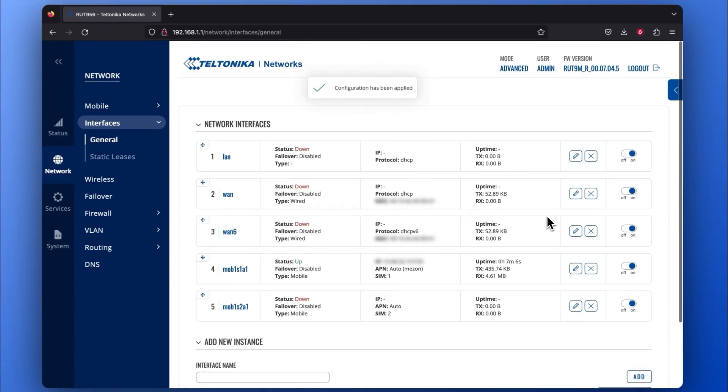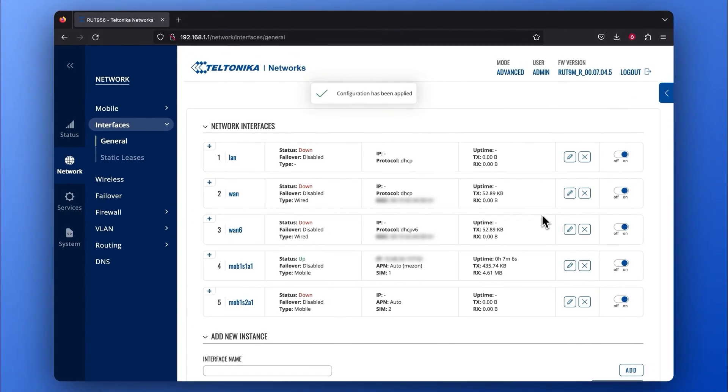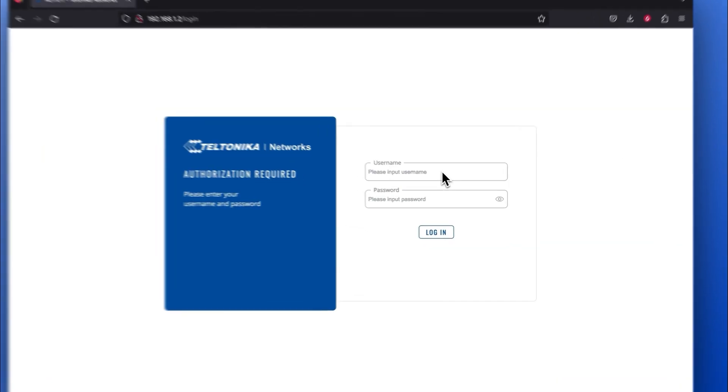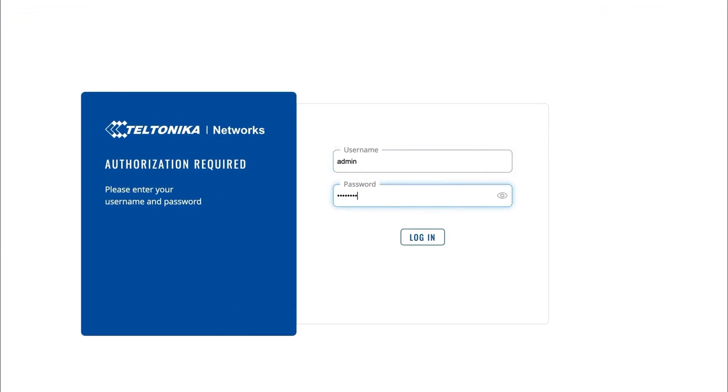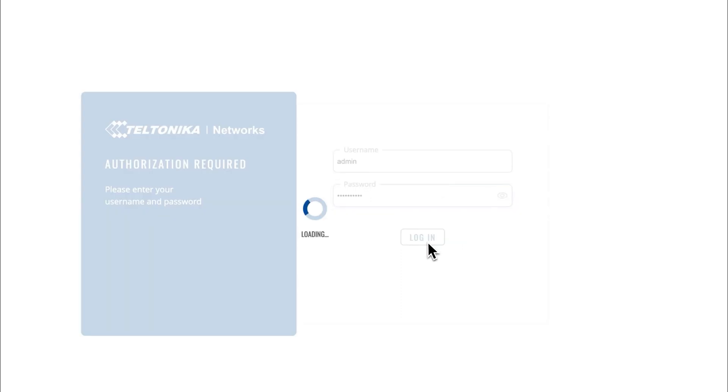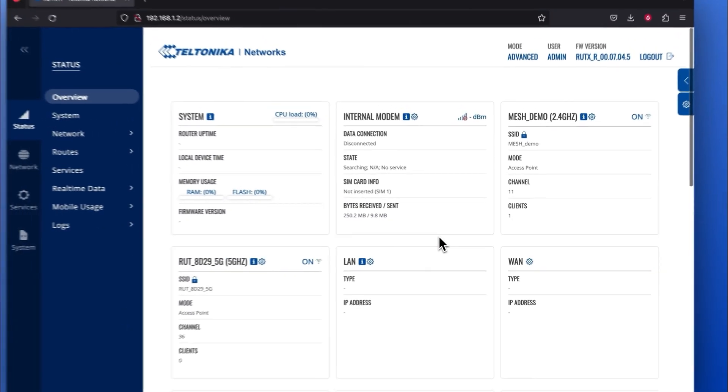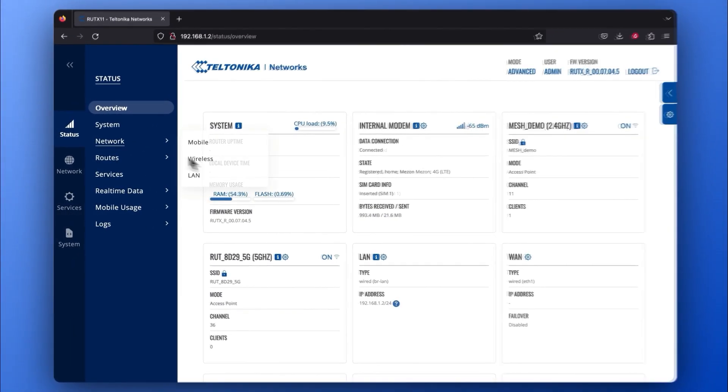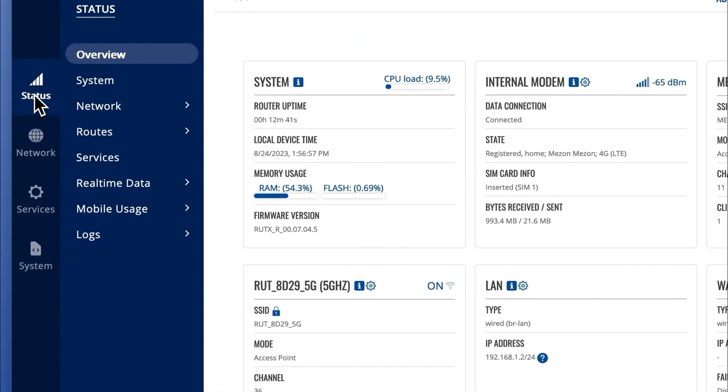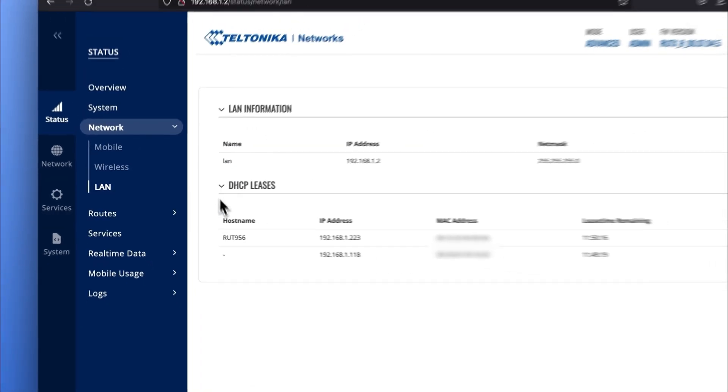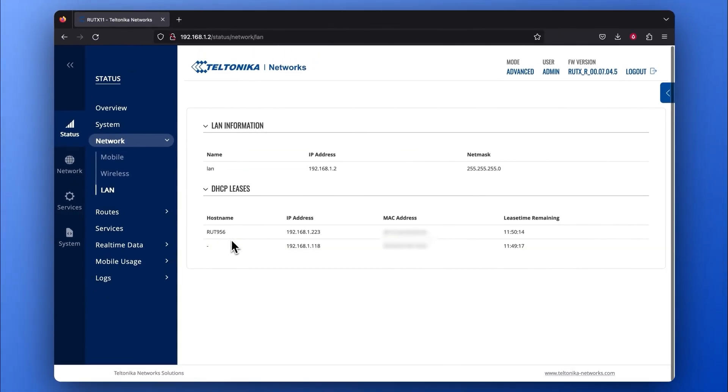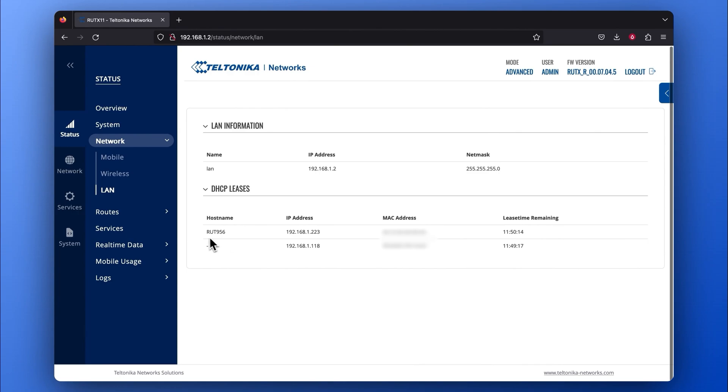Afterward, your IP will change to a random DHCP address. You can check this address by accessing the Mesh Gateway device, in this case the RUTX11, and navigating to Status, pressing on the Network section, and clicking on LAN. In the DHCP leases section, look for the hostname labeled RUT956. There you can find the device's IP address.